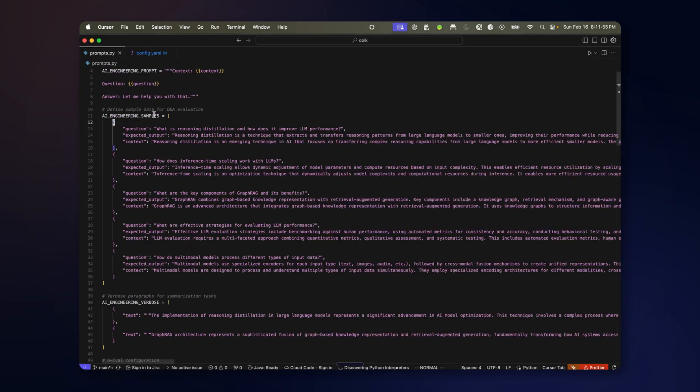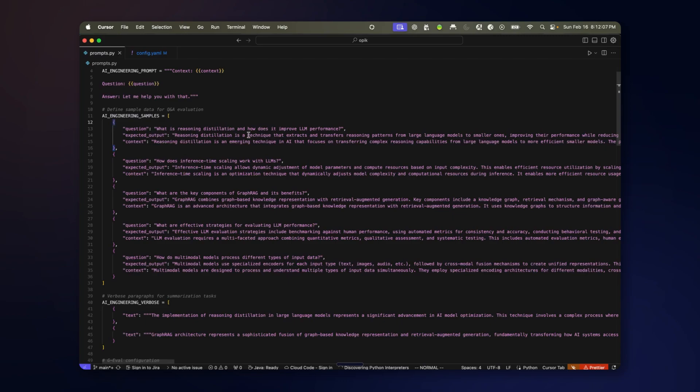So the question answering dataset that we're going to create is based on a question and context and an expected output. So it is given a sort of ground truth against which to compare.